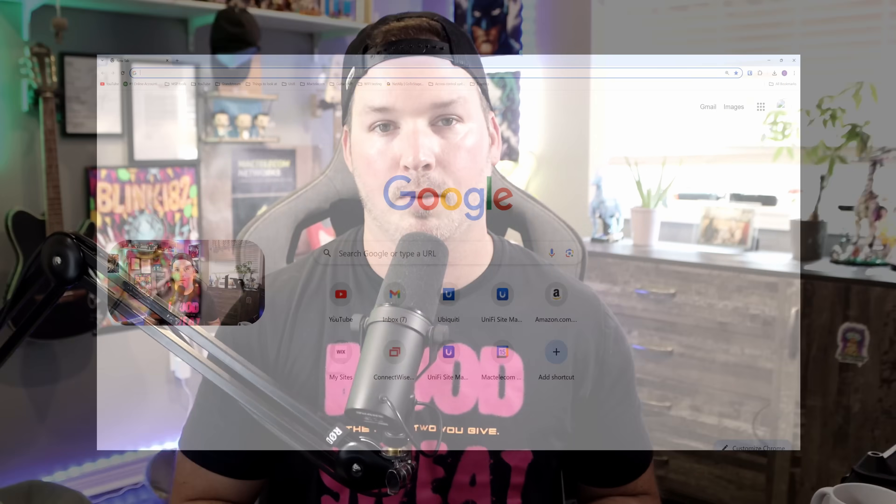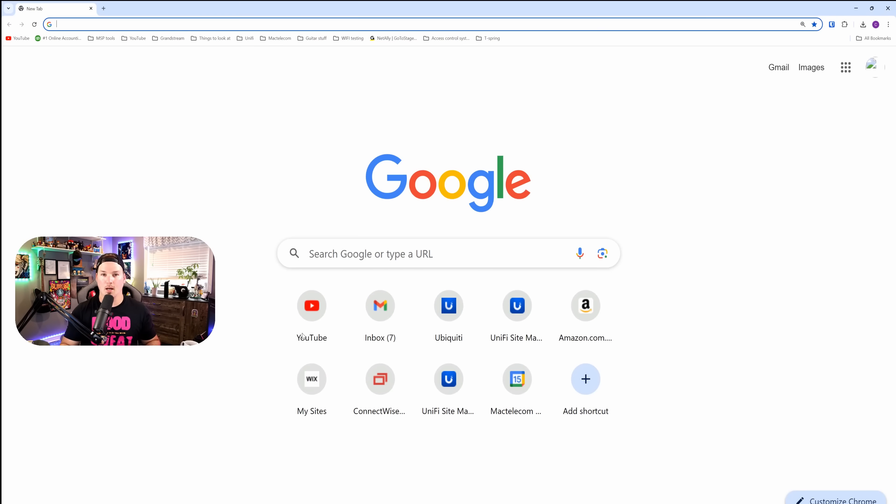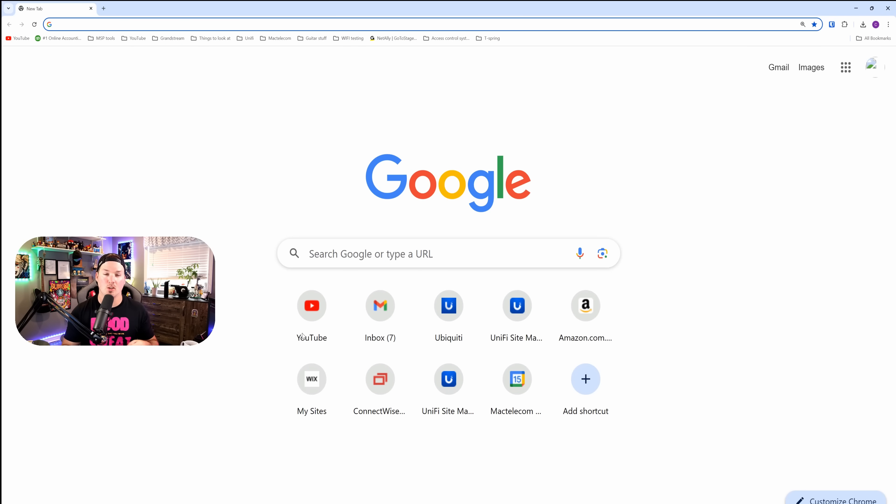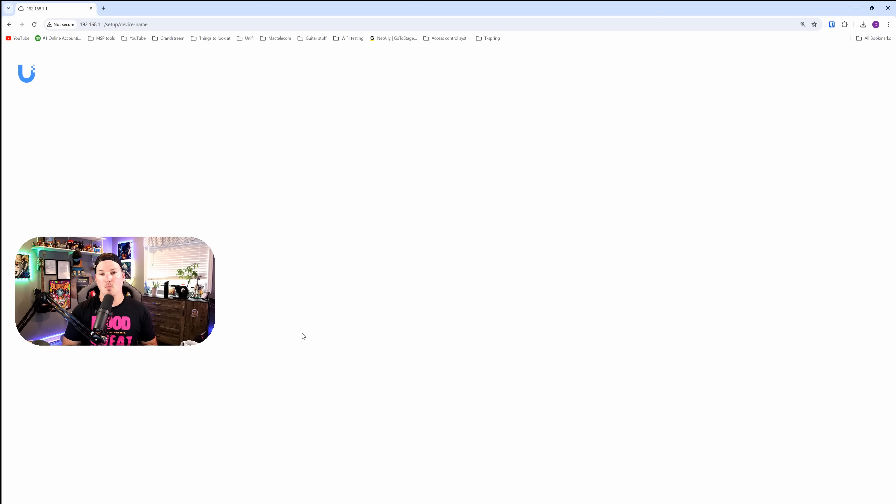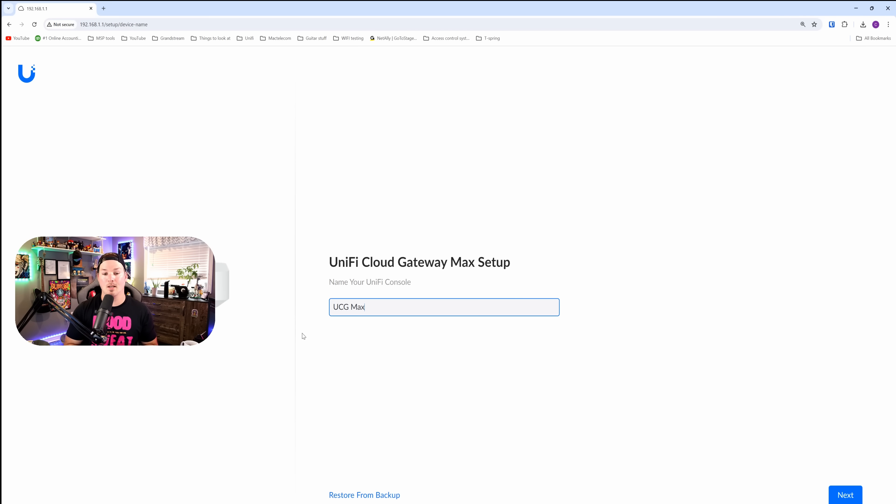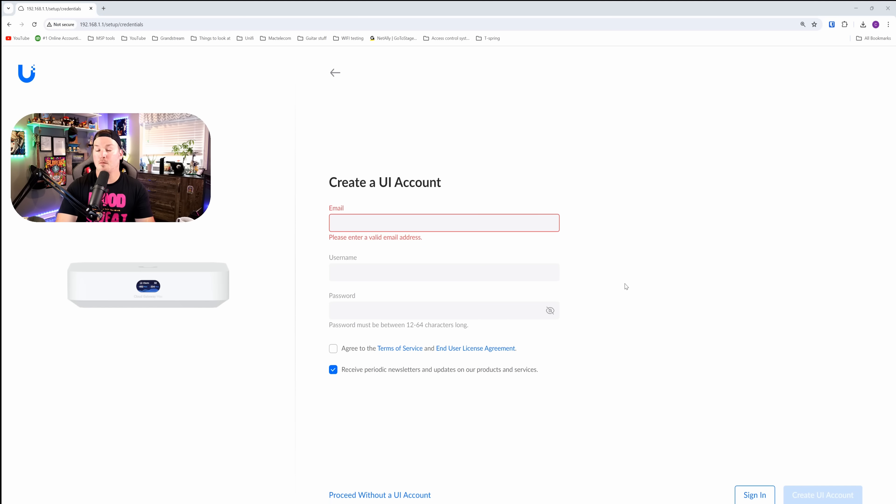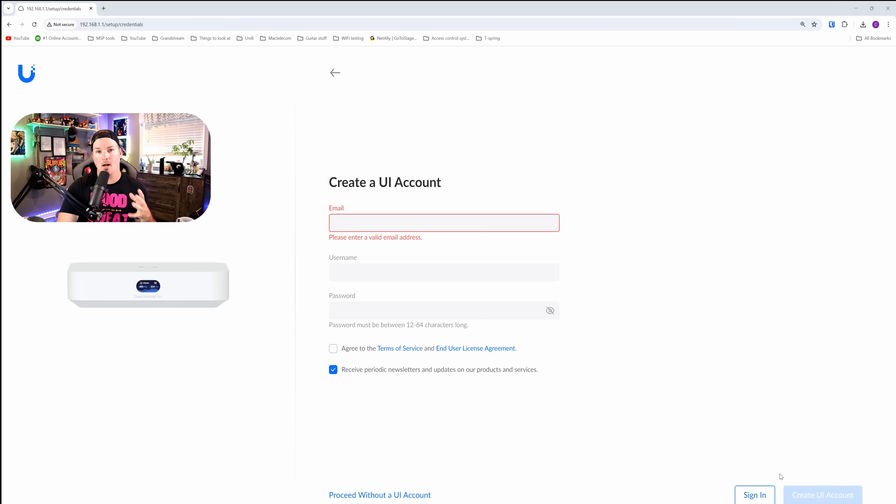Now that we've gone through some of the specs and seen the device, let's get it set up. For the initial setup, I'm gonna use my computer. You could also use the Unify Network app on your phone, which is quite a bit easier. It will just sync up through Bluetooth on your account. But we're gonna go to 192.168.1.1, which is the IP of the Gateway Max. And we can see we are now in the login page for the Unify Cloud Gateway Max setup. I'm gonna leave it at UCG Max and press next. If you don't already have a Ubiquity account, you could create one here, or you could do local only. I already have a Ubiquity account, so we're gonna sign in.